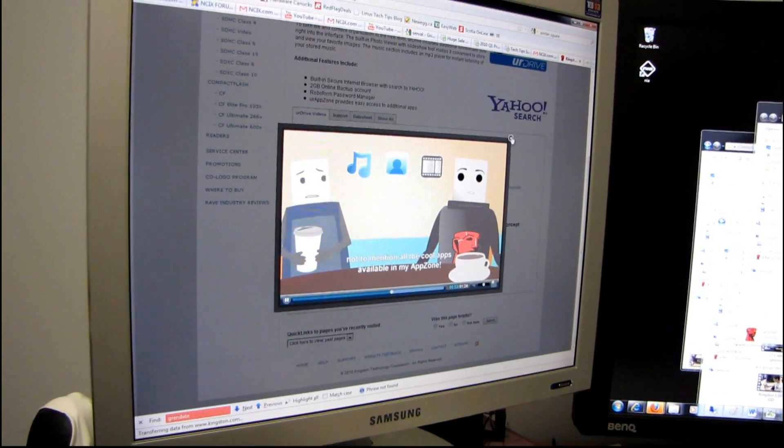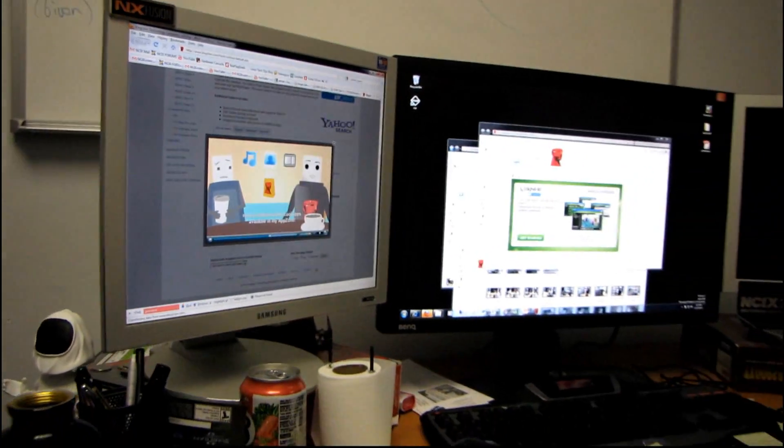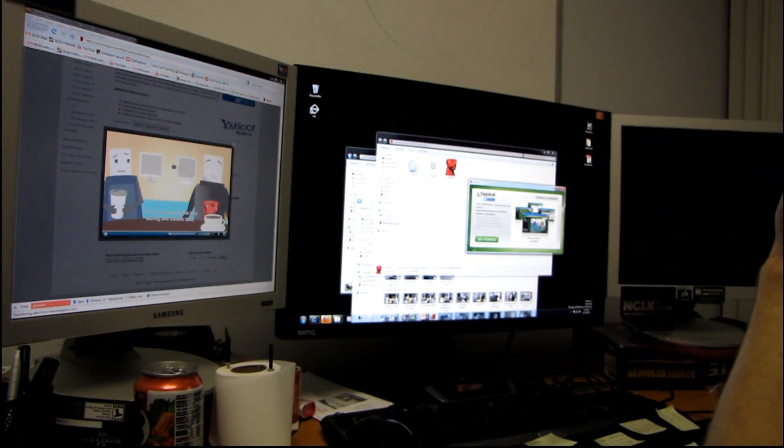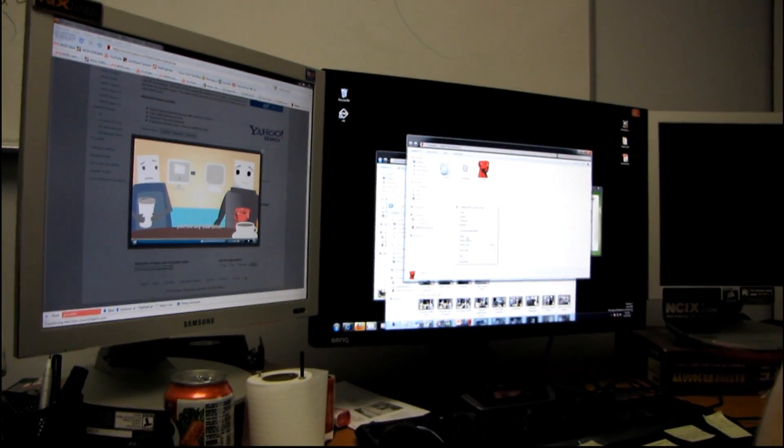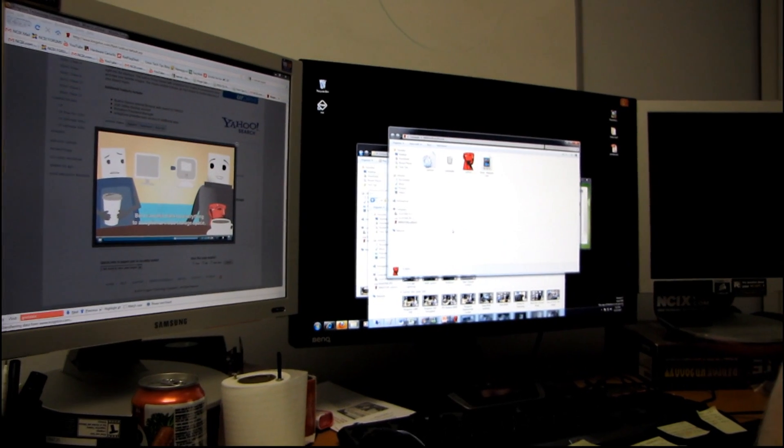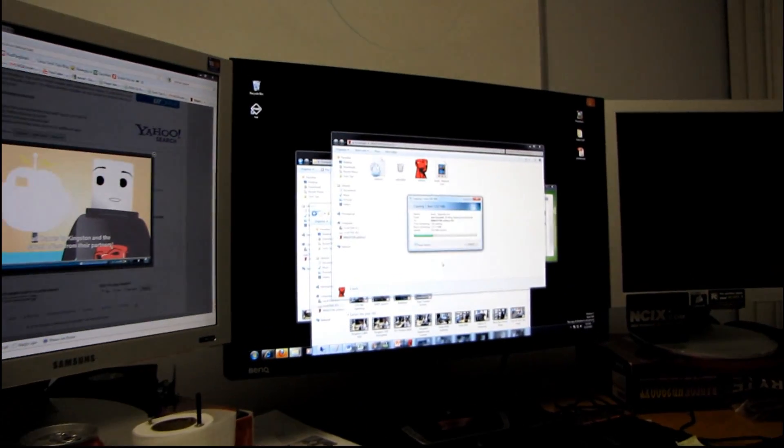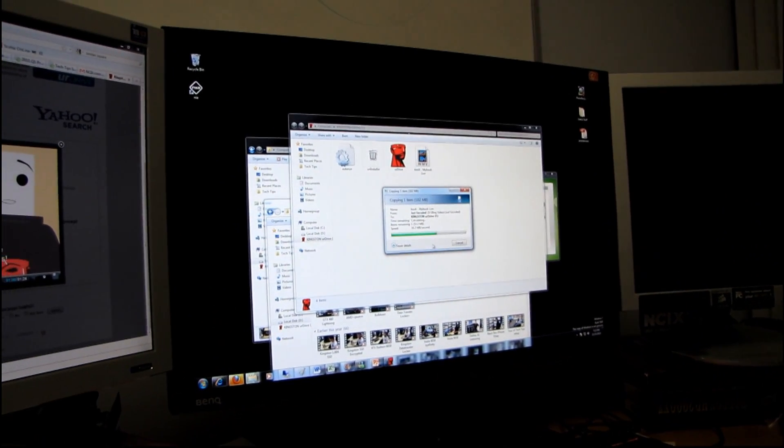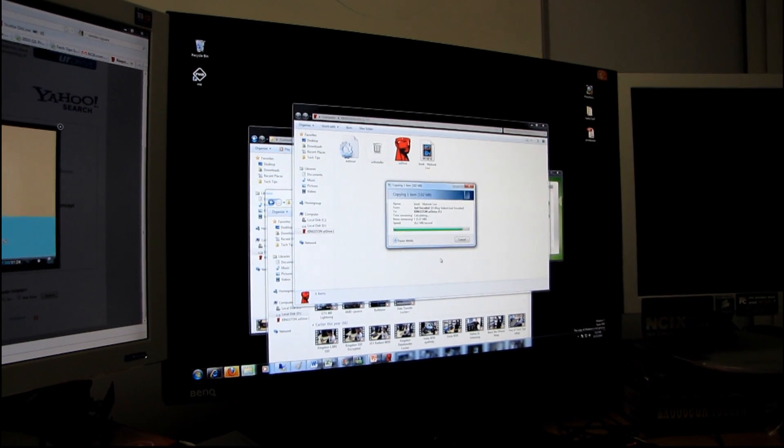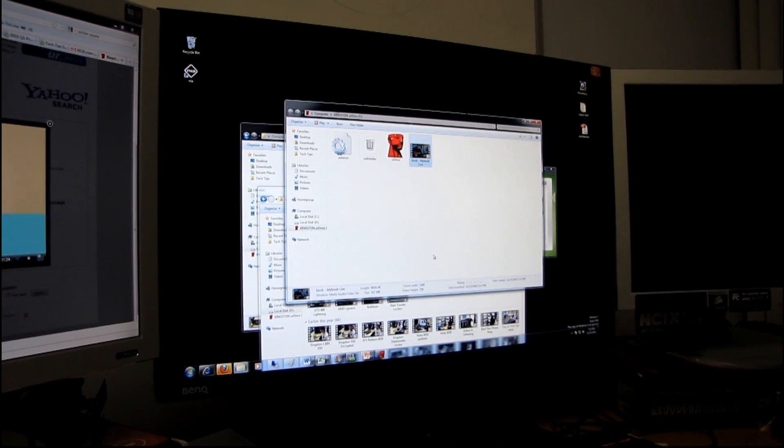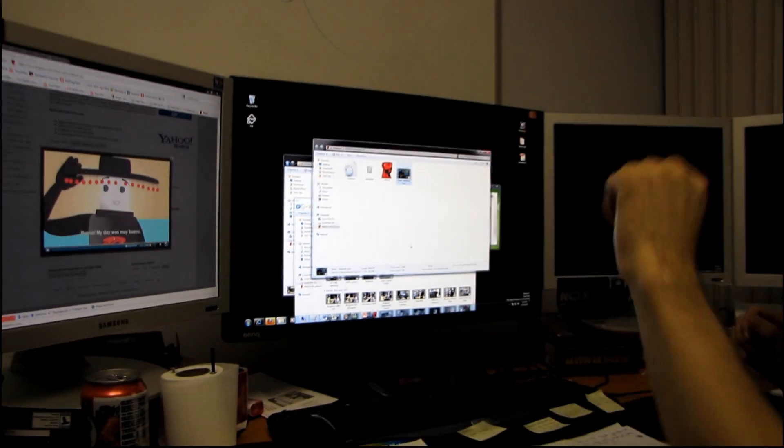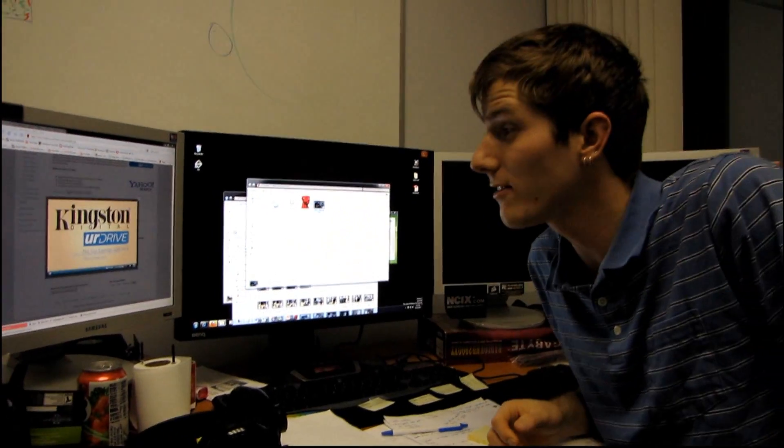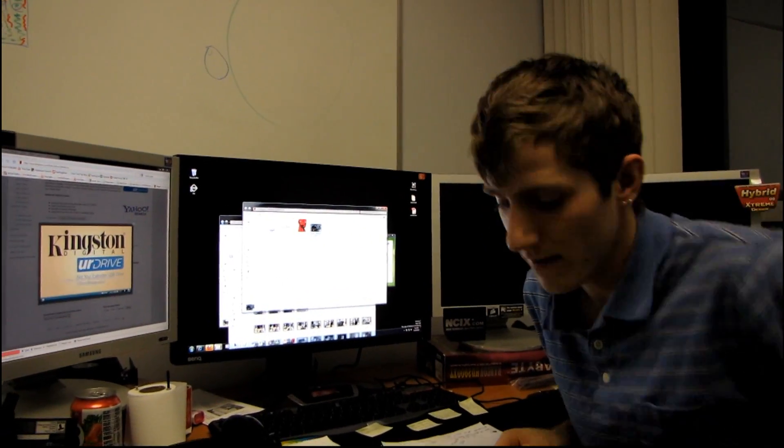This is getting kind of long. Okay, let's do our speed test really quick here. So I'm going to take a Tech Tips video and paste it and we'll find out how long it takes. So this is a 100 megabyte file and it takes approximately that long, which is a lot faster than 5 megabytes per second which is what the drive is rated for. So it looks like Kingston is underrating this drive.